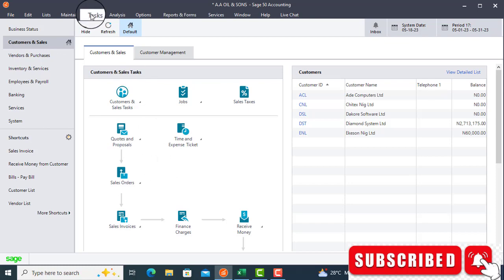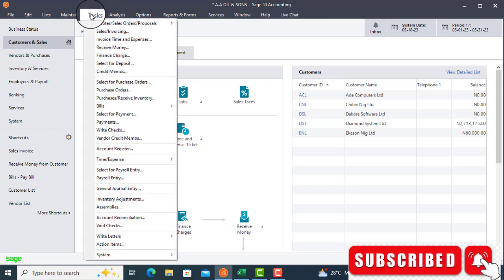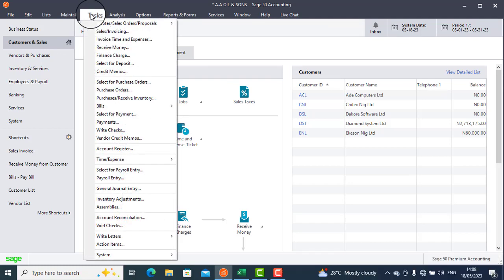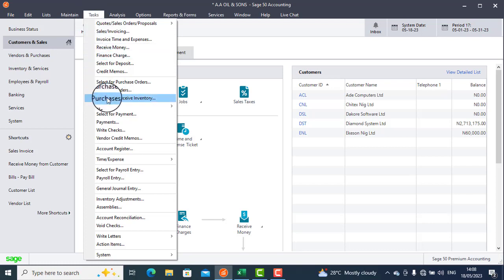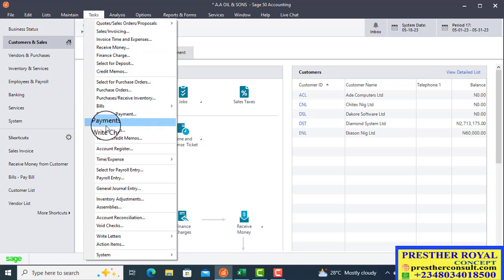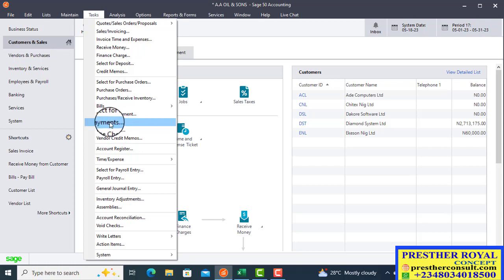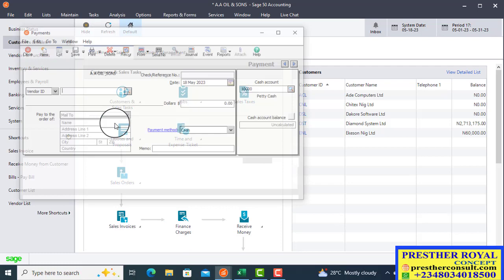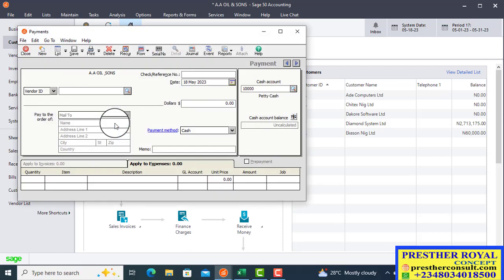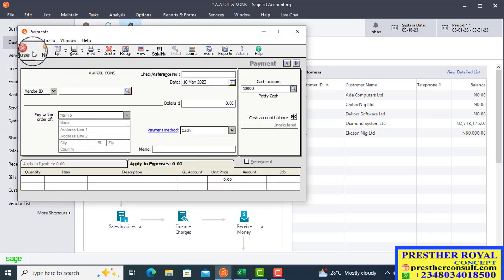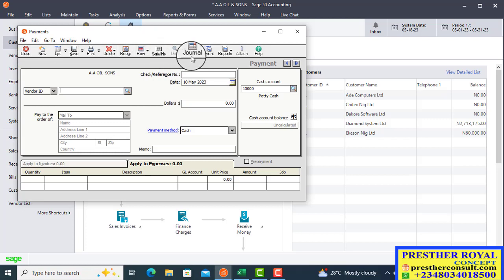We go to tasks again. From the display, you look for payments. This is payments. Because you are going to pay this very particular vendor. This is a vendor that has supplied goods to you. When you click on payments, all the respective buttons to operate this very particular window will display.